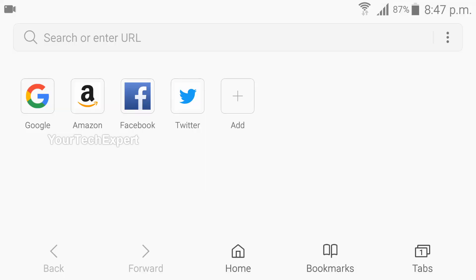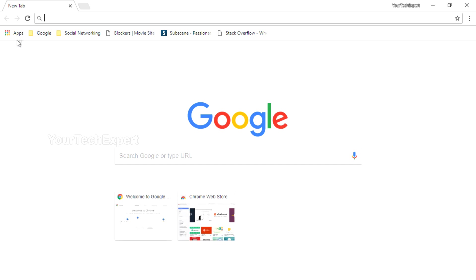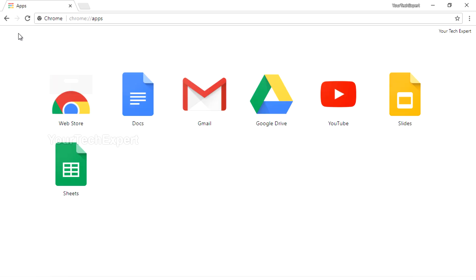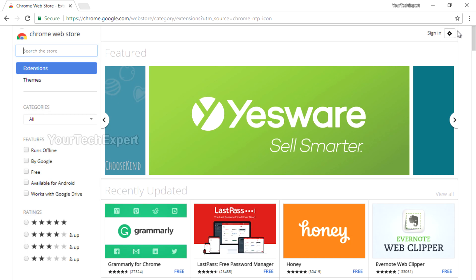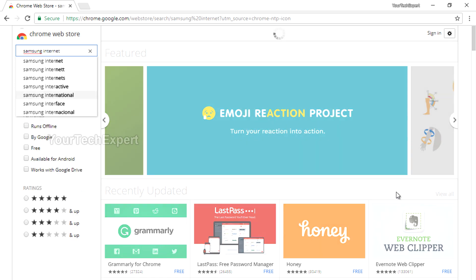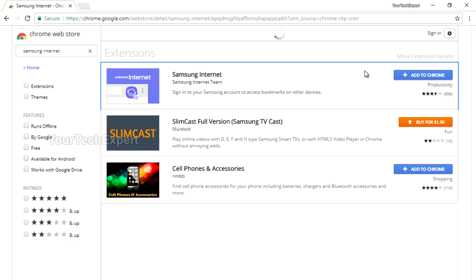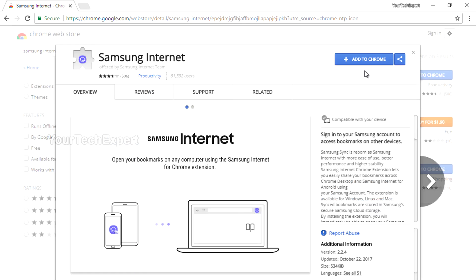Number 11: Bookmarks Sync. Samsung Internet is only available for Android devices and you may be using Google Chrome or another browser on your PC. Managing your bookmarks across all devices can be troublesome. But if you're using Google Chrome on your PC, you can simply import all bookmarks to Samsung Internet via a handy extension.